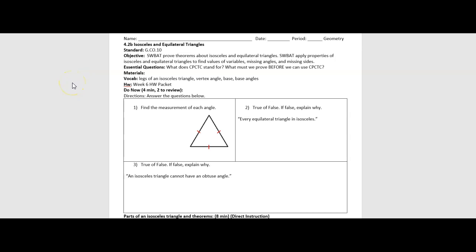Hello everyone, Mr. Fossett here, and we are back with another geometry lesson. Today we're going to talk specifically about isosceles and equilateral triangles, talk about a couple of the theorems involved with each, and we will get into some proofs as well.